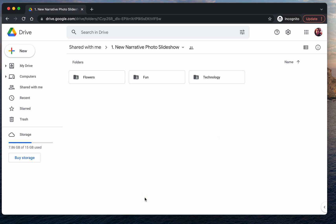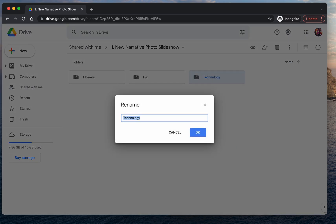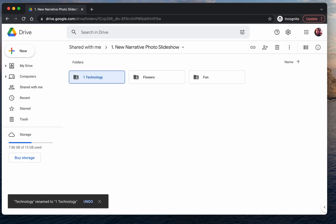The last step in this process is telling us which order you'd like the photos and folders to be in. So say you want technology to be the first set of photos that gets shown during the slideshow. You're going to right-click on the folder and select rename. And what we suggest is numbering them—one, two, three, four, five. It could be one period, it could be one space. But as long as there's a one at the front of that folder.